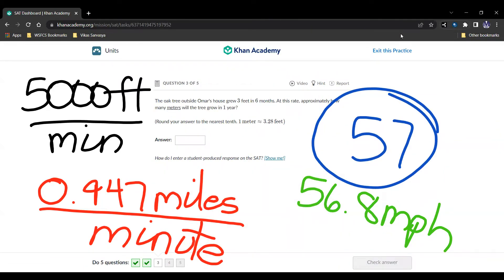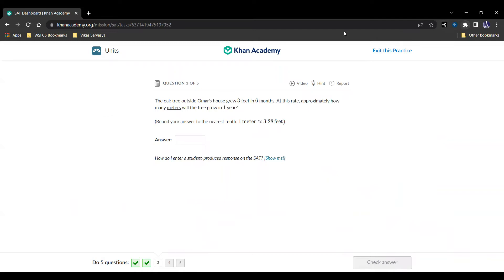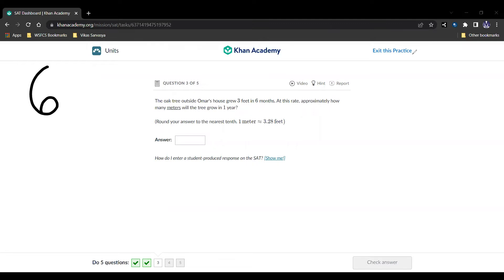The oak tree outside Omar's home grew 3 feet in 6 months. Approximately, at this rate, approximately how many meters will the tree grow in a year? Well, 3 feet in 6 months. So in one year, it'll be double 6 months. So double 3 feet. So it'll be 6 feet.